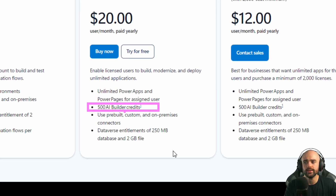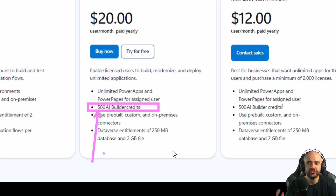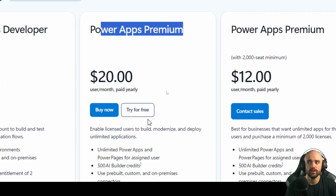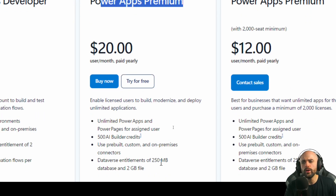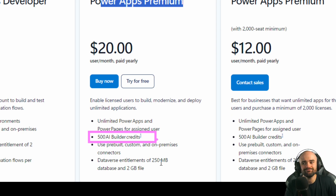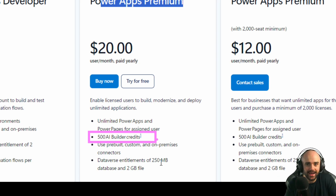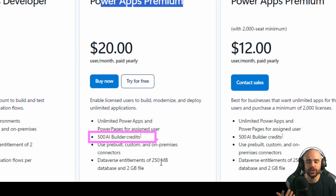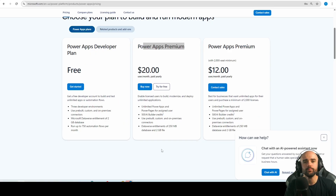Currently, when you buy Power Apps Premium or Power Automate Premium, you get some amount of AI Builder credits — 500 for Power Apps, for example. I couldn't find information on whether, when buying Power Apps Premium or Power Automate Premium in the future, you'll have Copilot credits included. If not, I won't be happy about it, because I know we need the custom models, and the best options will be custom ones over time.